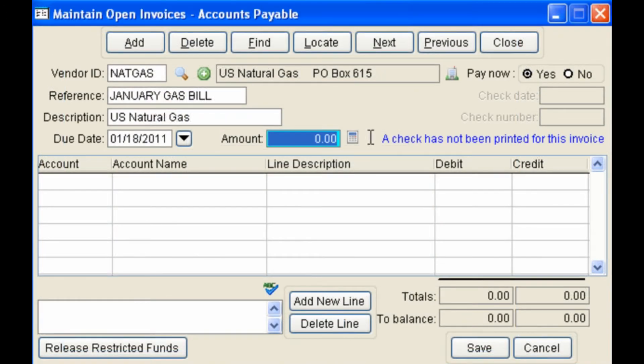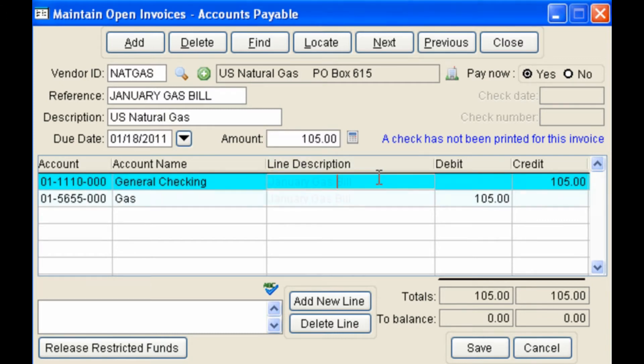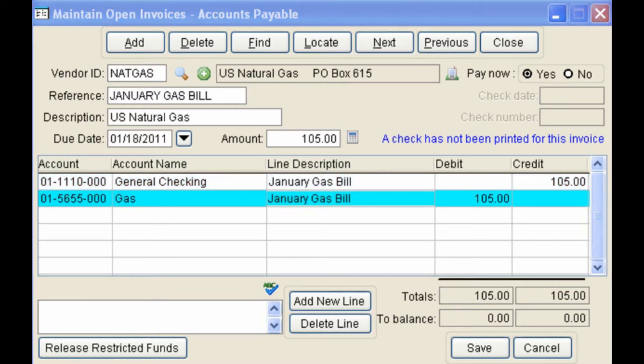Fill in the reference and the amount, and the default expense account will come in from the vendor record. Finish filling in the description and save the invoice.